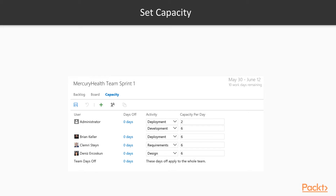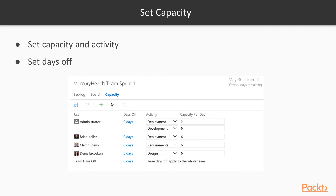Lastly, we're going to talk about setting capacity and the activity within TFS. It's pretty straightforward — in a sprint, you add the users and the capacity chart knows what users you have. You put in the activity they're going to be doing, their capacity per day in hours, and even days off — so you can account for vacations or planned absences. With that, let's go look at setting capacity and sprint dates within TFS.